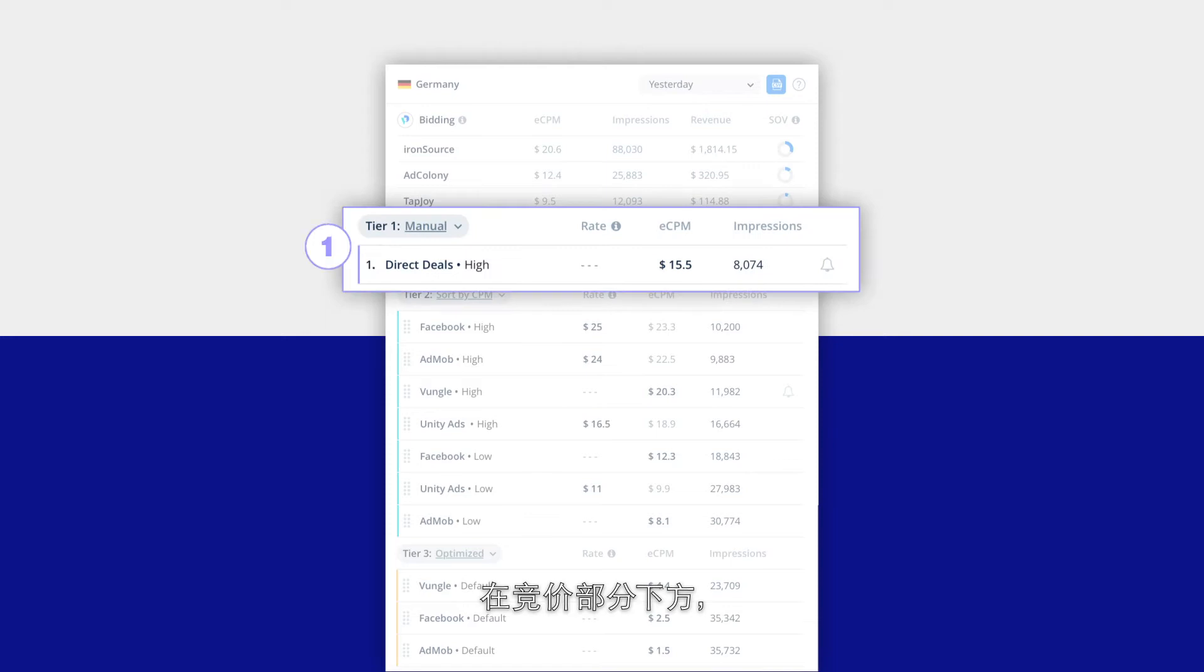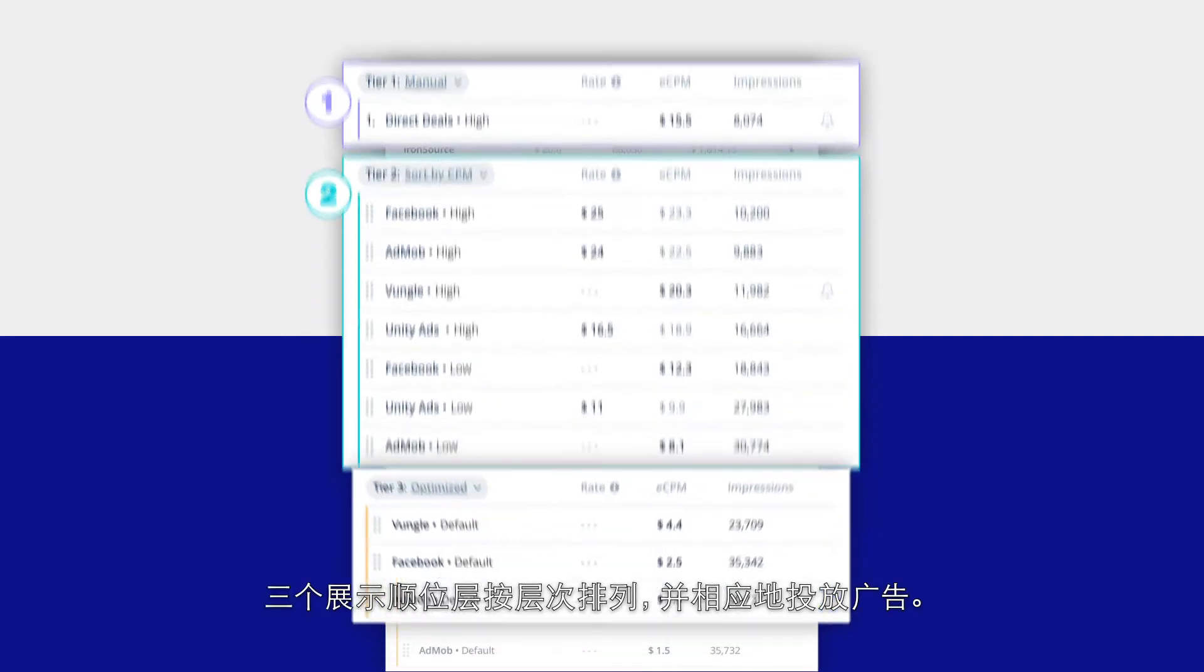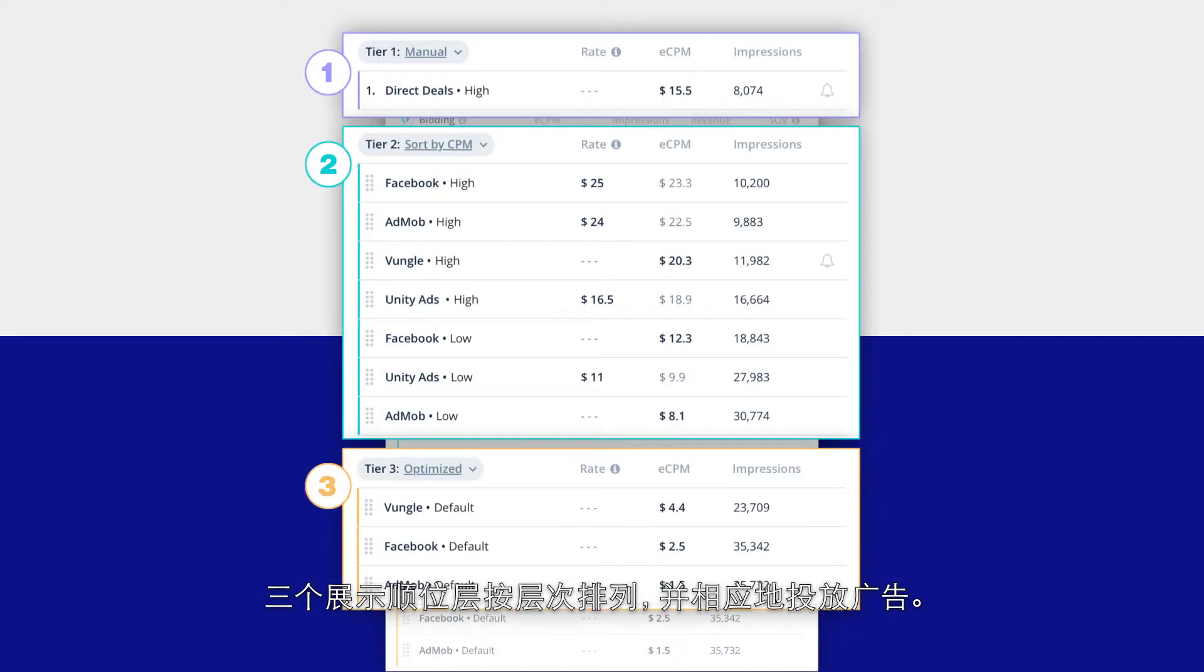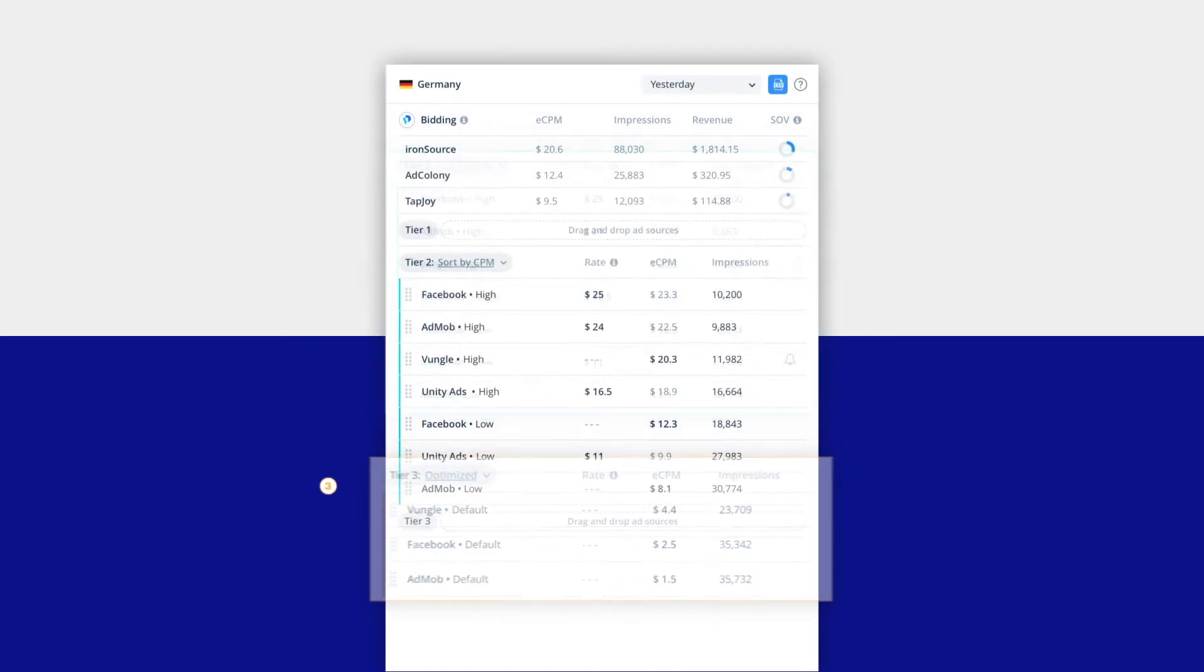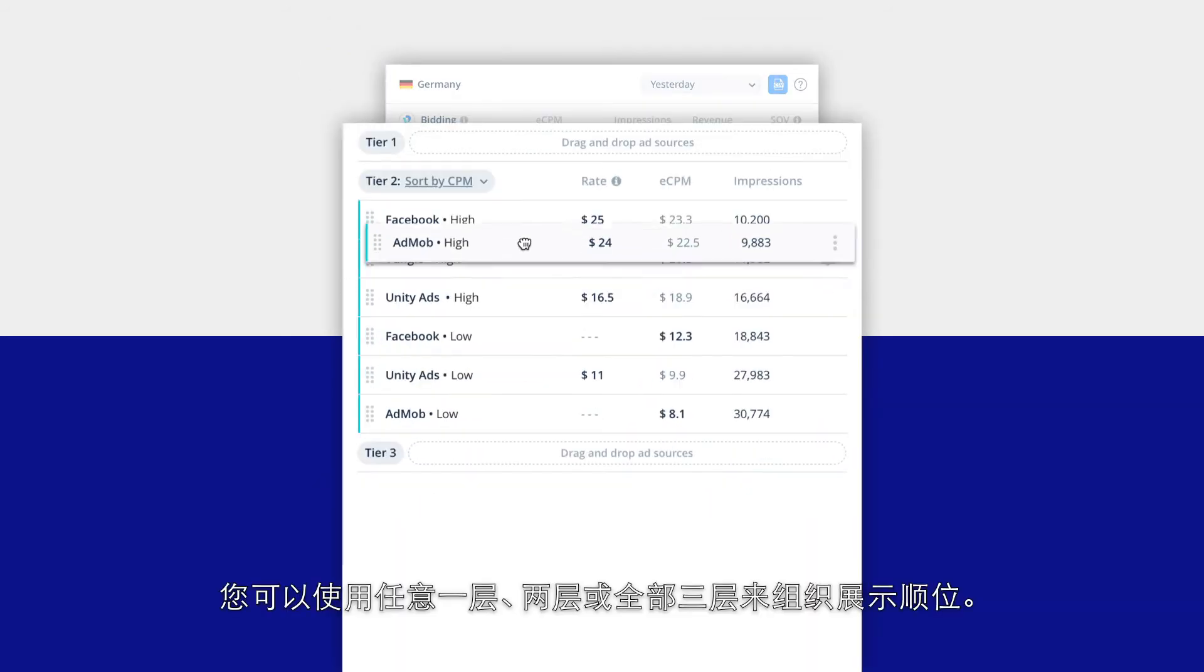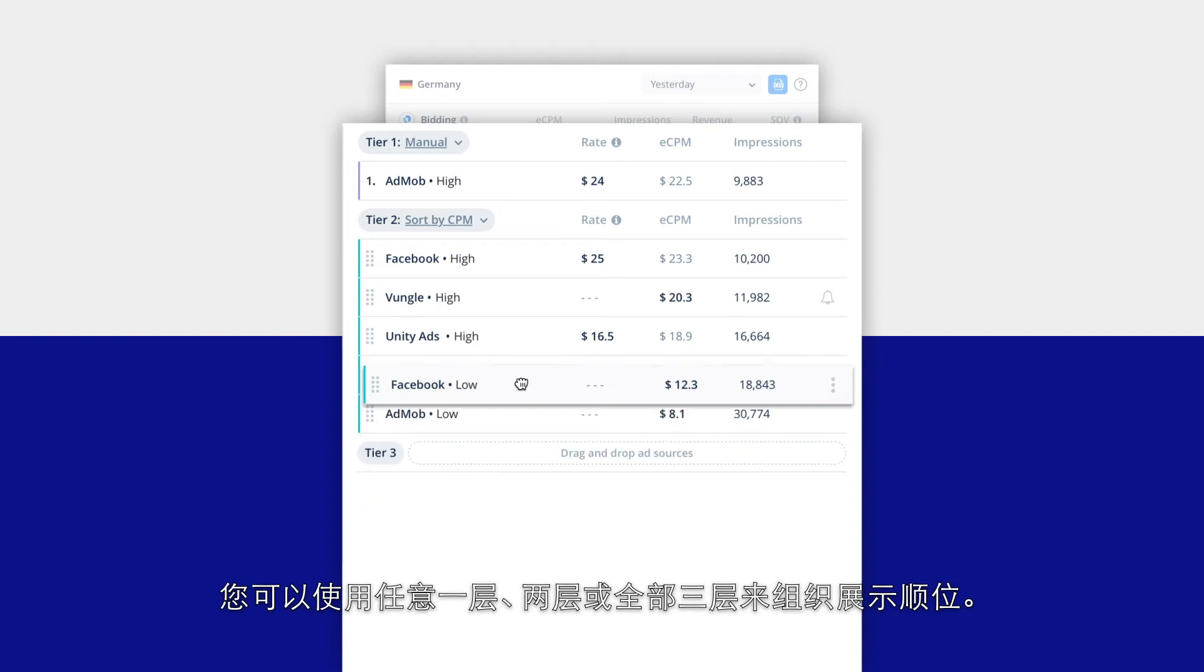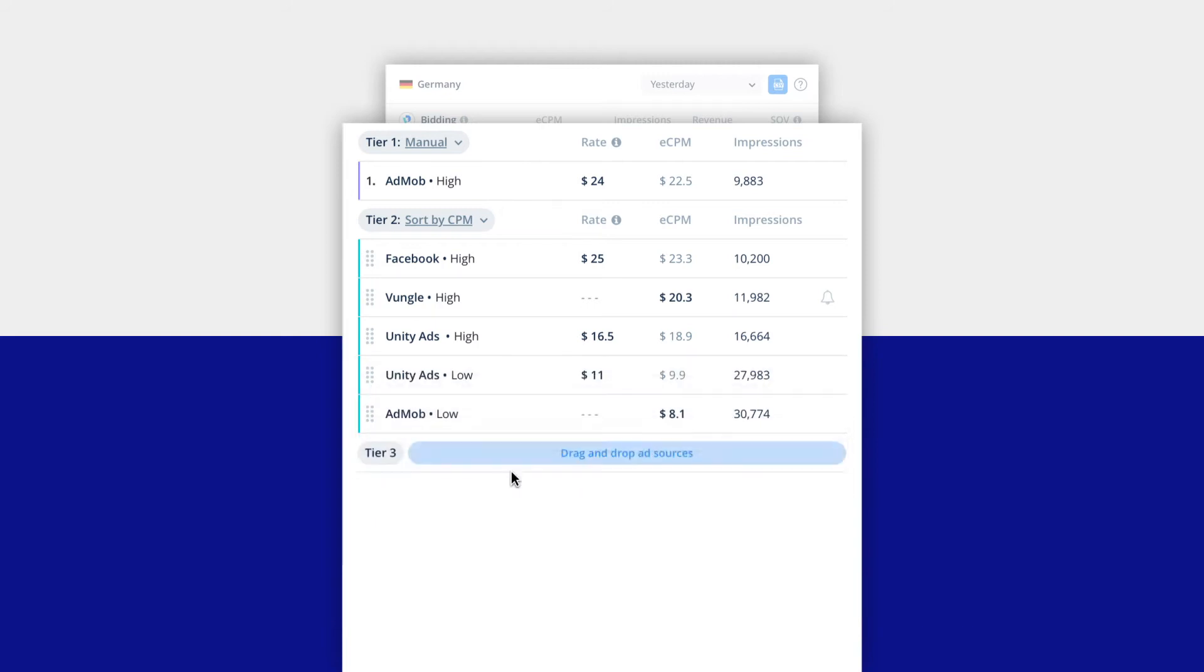Beneath the bidding section, the three waterfall tiers are arranged by hierarchy and deliver their ads accordingly. You can use one tier, two tiers, or all three tiers to organize your waterfall.